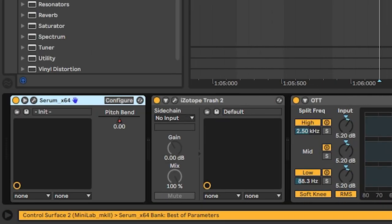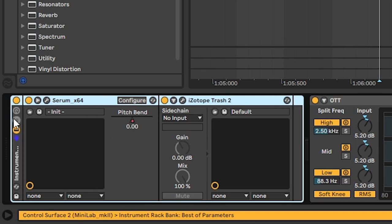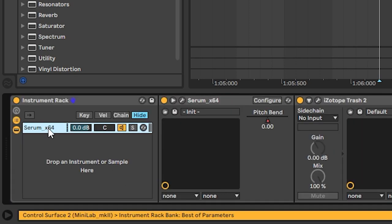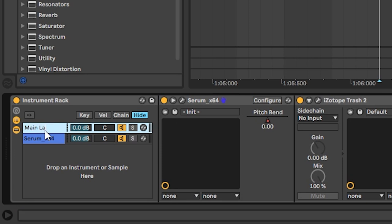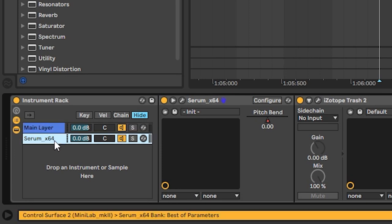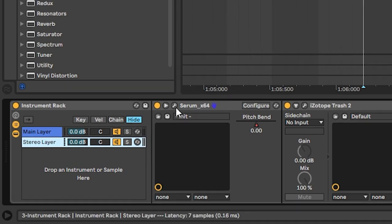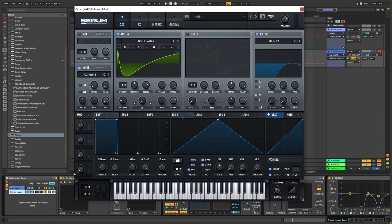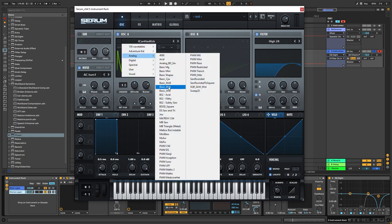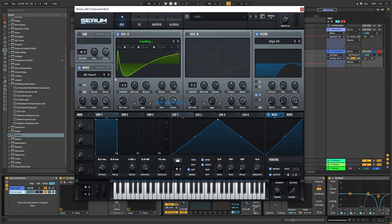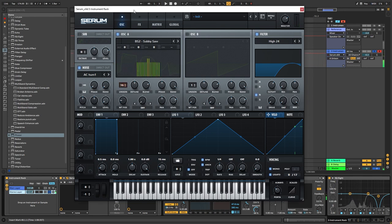You can also layer basses. For example, we can agree that the Serum plus distortion makes the foundations of the sound. So we can group those. And then we can duplicate this. And we're gonna have the first chain as the main layer. And then we can do something like a stereo layer. And on this layer, instead of using this waveform, we can switch it for something different. For example, a sobby saw, which is a bit more weird. Add a lot of unison.